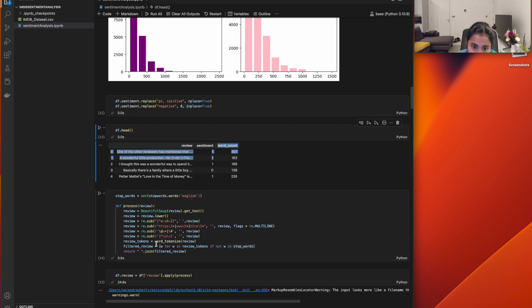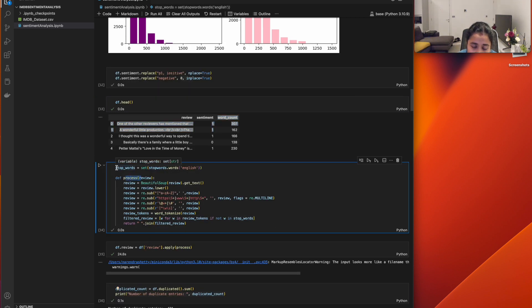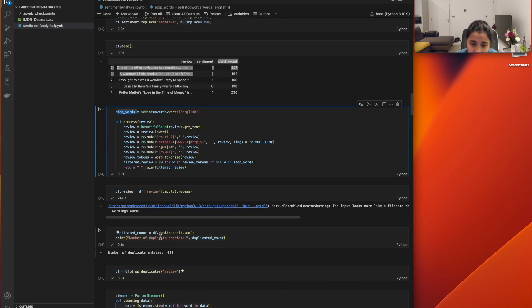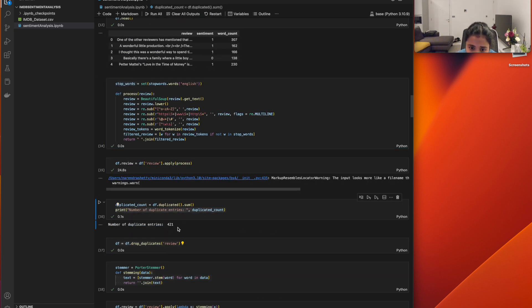My next step is to clean the data. I defined a function called 'process' with top words. It passes the review through BeautifulSoup to remove all HTML tags, then removes unwanted characters, tokenizes it, and removes stop words — common English words not useful for prediction. We then check for duplicate values, which gives us 421 duplicate entries.